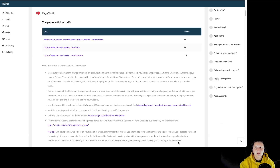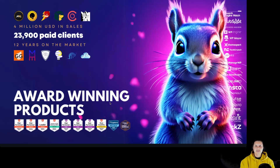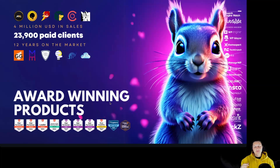This is what you can see inside the traffic section in Squirly SEO Audit. Thank you for tuning in. Stay creative, stay inspired, and keep optimizing your online presence.